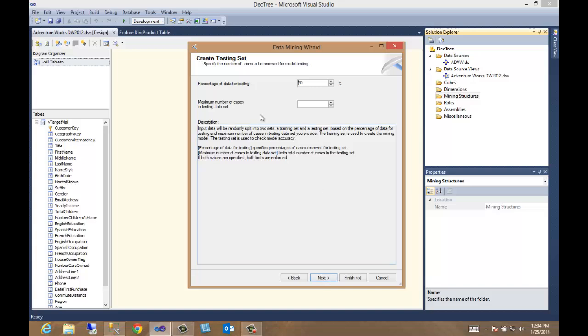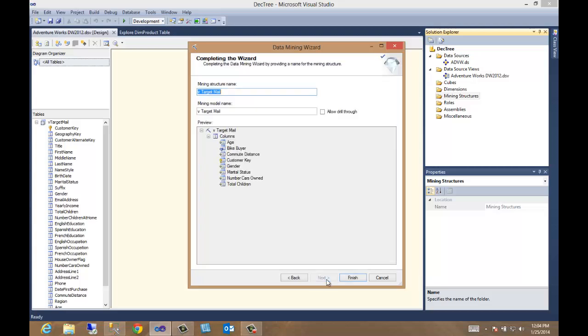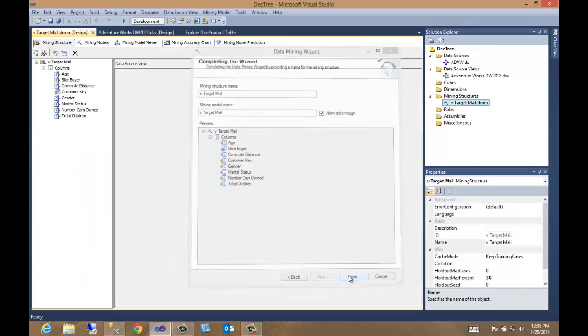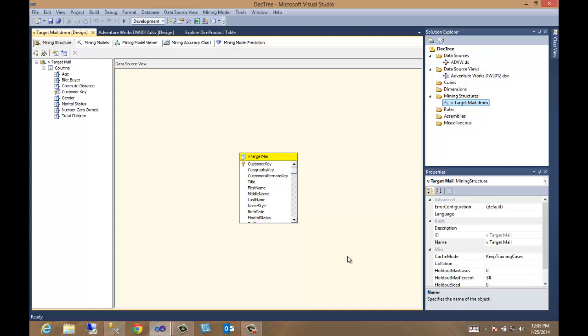Let's move forward. So here we have our percentage of data for testing. 30% seems to be a good number for testing. Now, I won't go into what this is, but it's a percentage for testing or training the model. And 30% is a good number to use here. So we'll go to next. We'll give it a name. We'll let it use the same name because it doesn't matter here. I'm going to allow drill through, and we're going to finish.